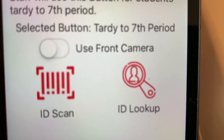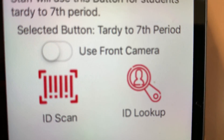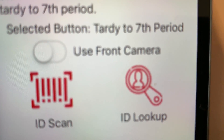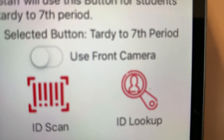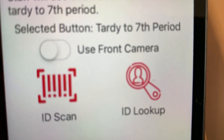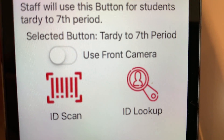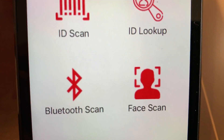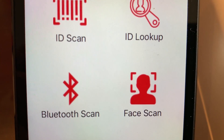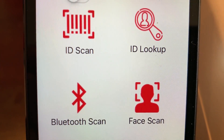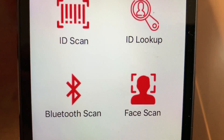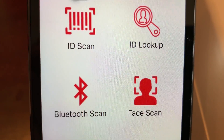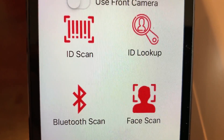If the student does not have a barcode, you can do an ID lookup — just click there and type in the first name, last name, or the ID number of the student. On the left you see Bluetooth scan, which means you can connect a Bluetooth scanner and process ID cards.